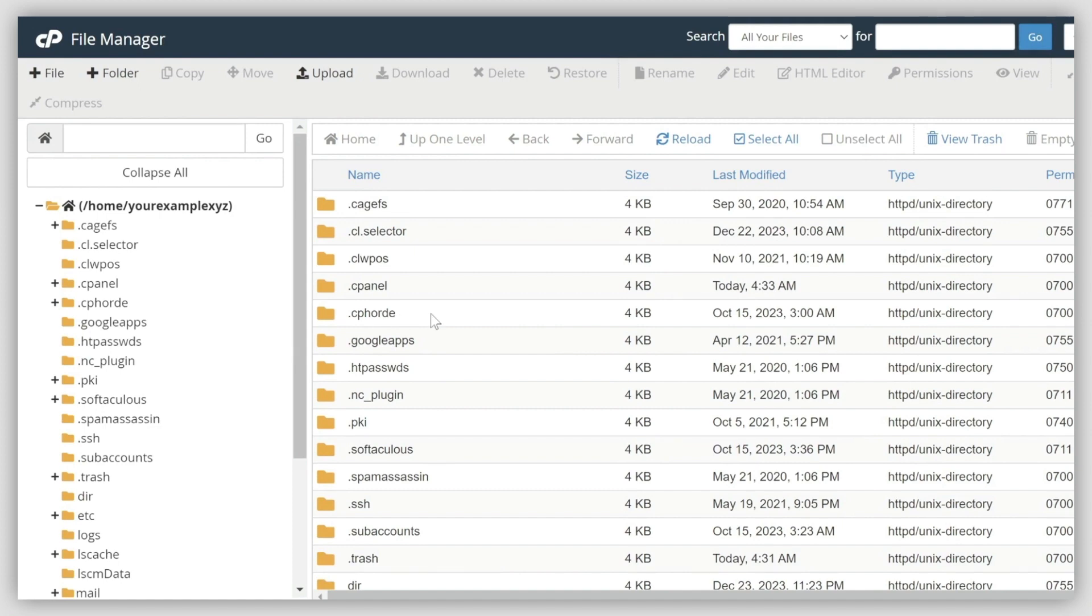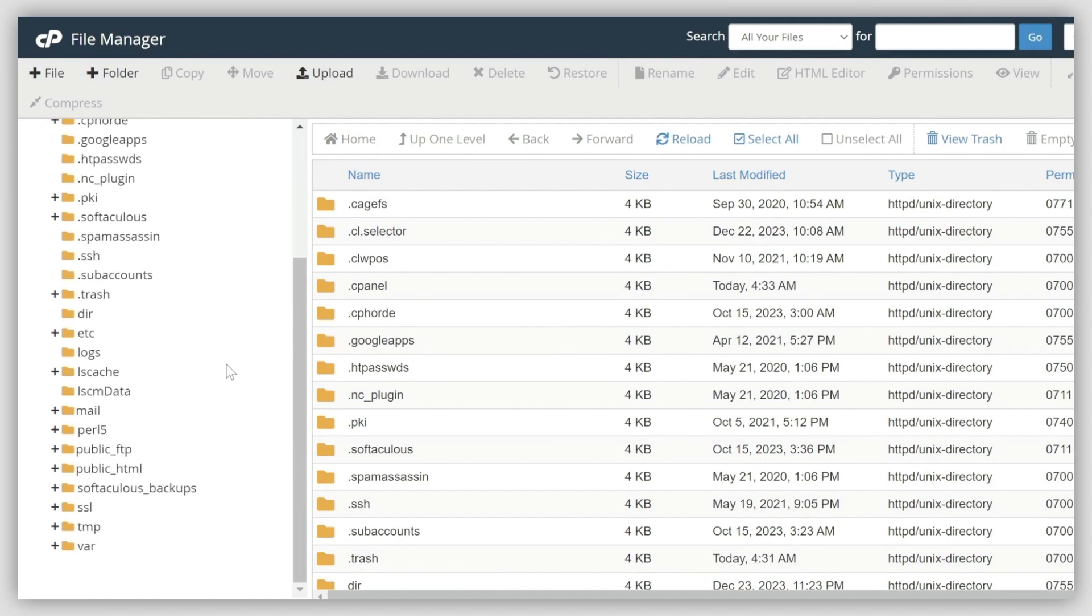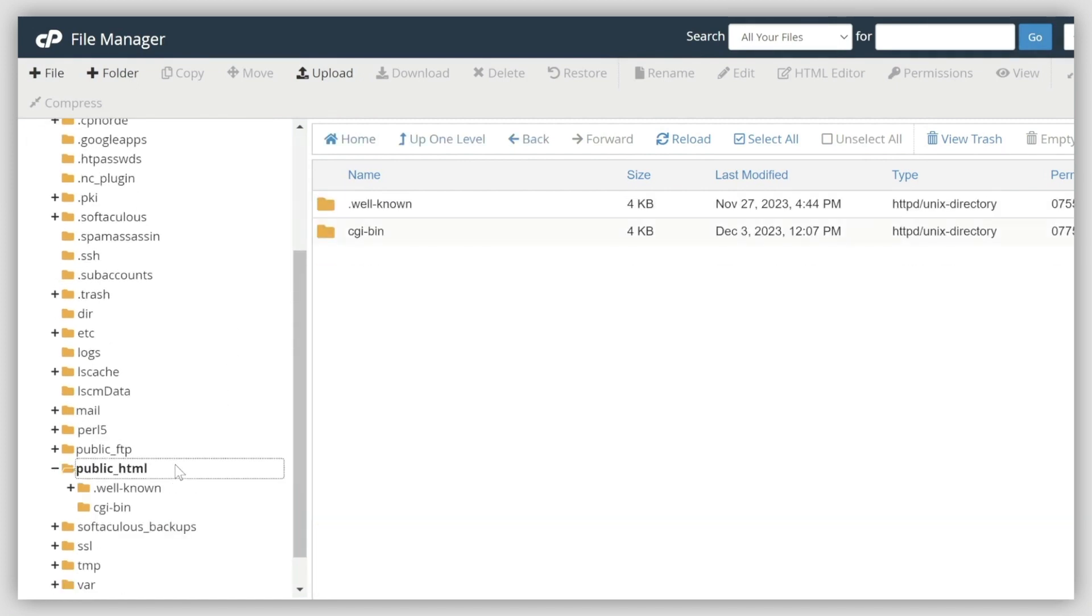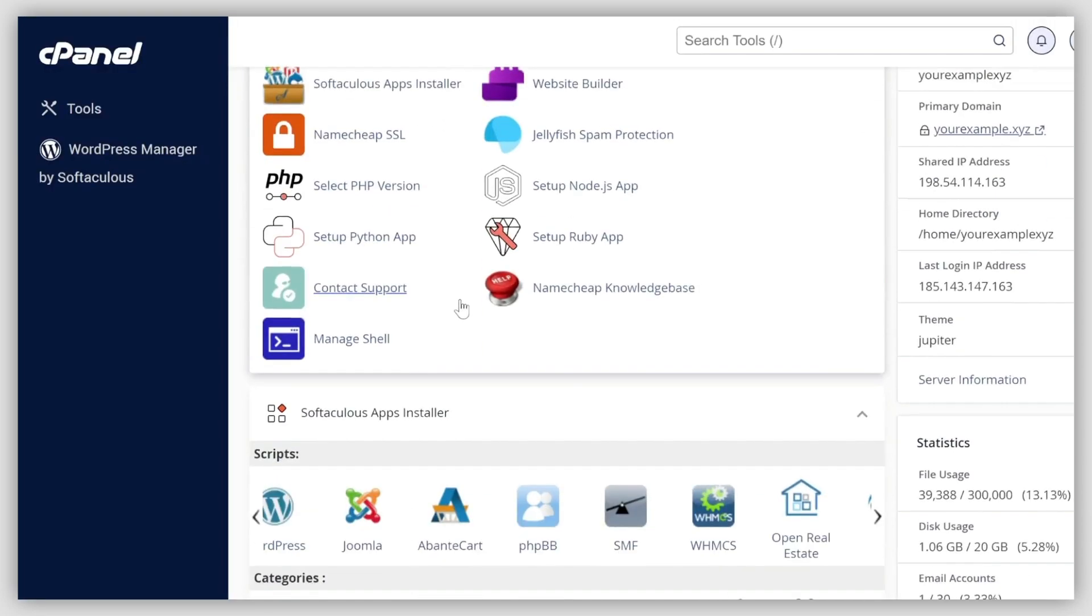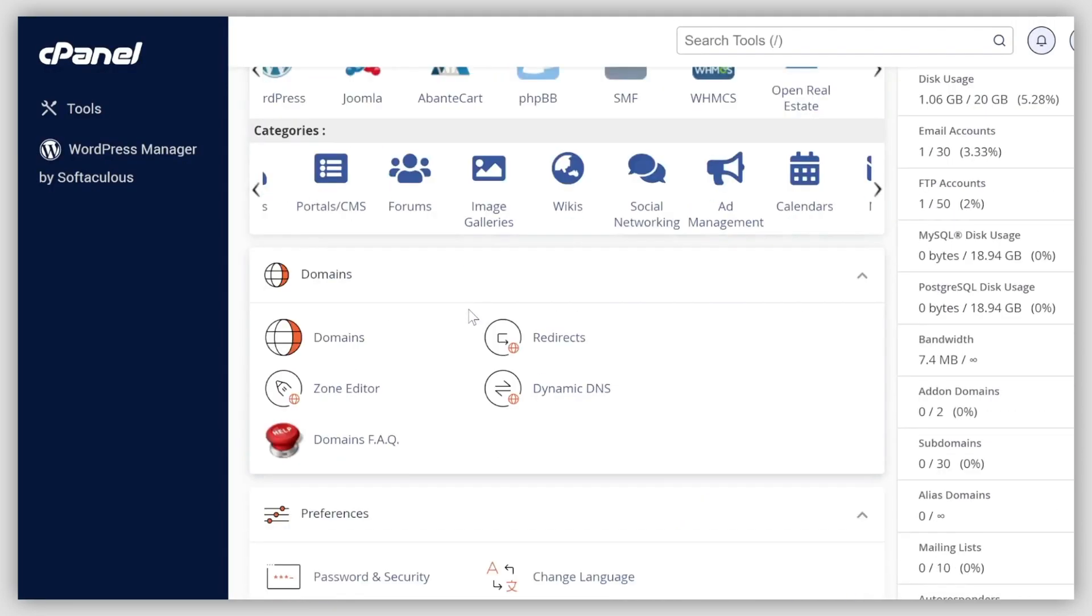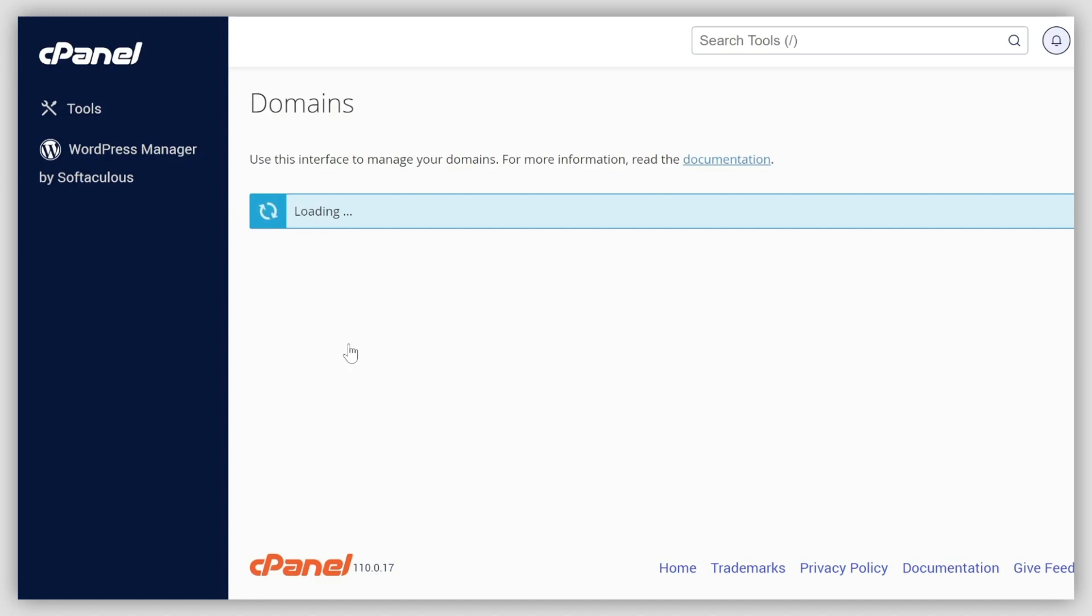Look for the public_html directory if your site uses the main domain. If required, you can double check the website's directory through the document root row inside the domain's menu.